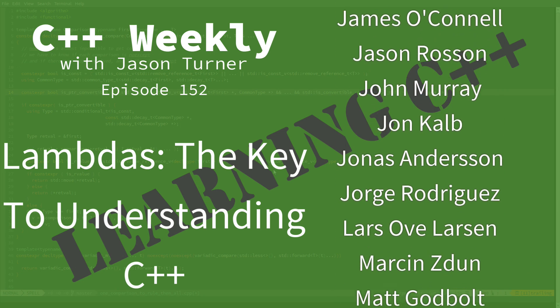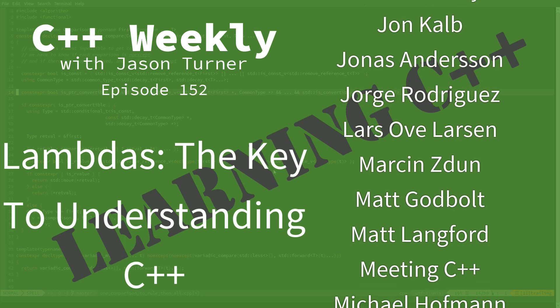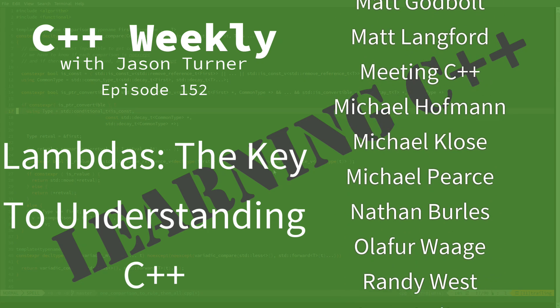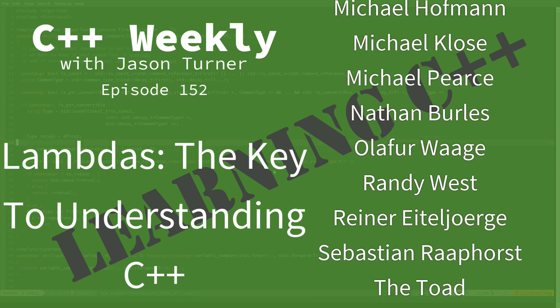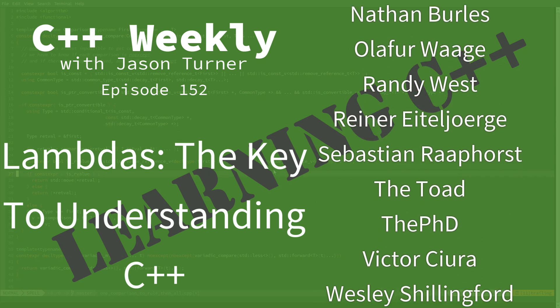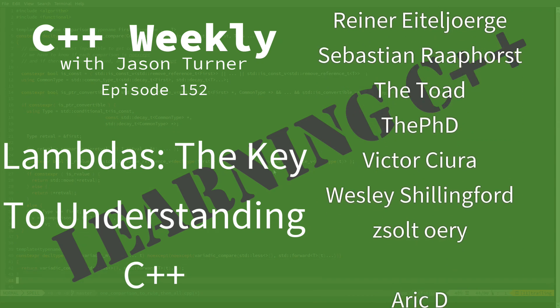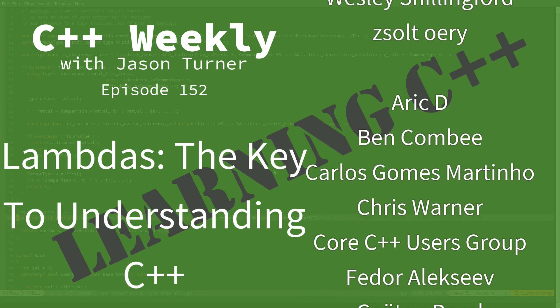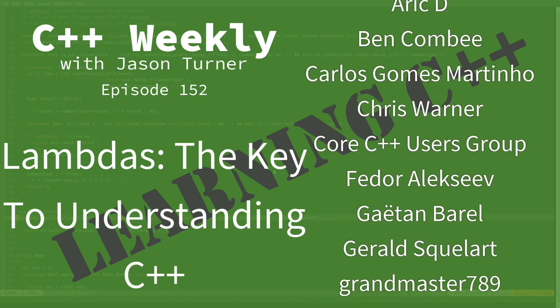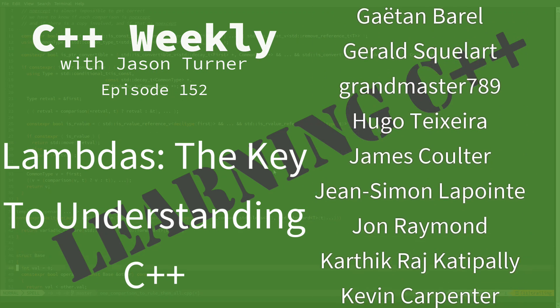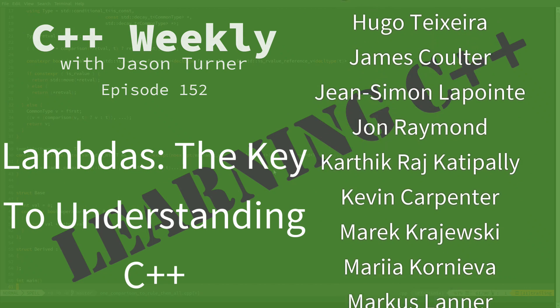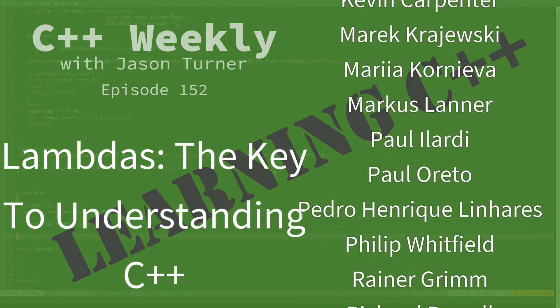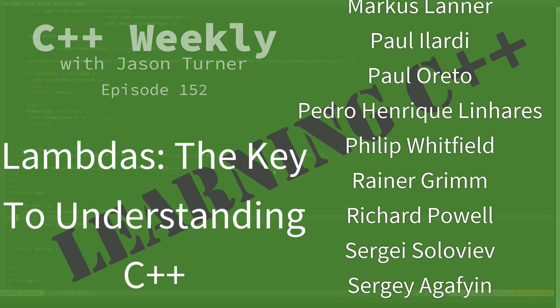Now, if you've been paying attention lately, you might have noticed that I have done a lot of episodes on lambdas. And you might be like, hey Jason, what's with all of the episodes about lambdas?